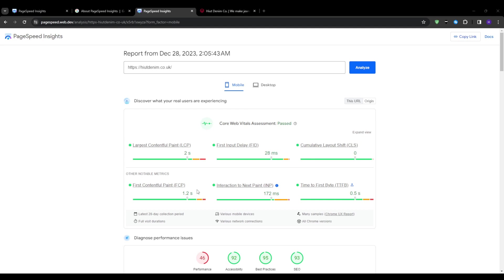Now importantly, PageSpeed Insights is also integrated directly into Google Search Console. So for existing users, you can navigate to the page experience report and then drill into the summary rollups, filters by criteria, and details on individual URLs. Having the ability to jump between search data and correlated speed checks is incredibly efficient.